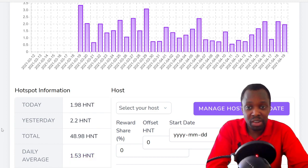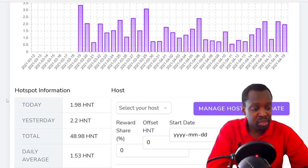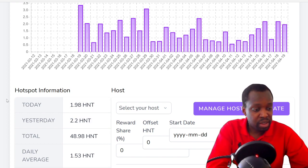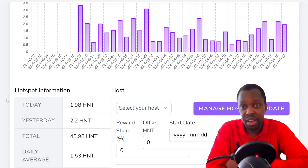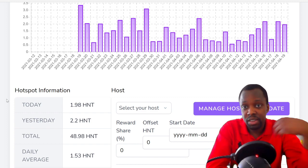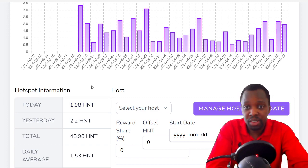1.5 per day, so 48.9 times $14.50, you're looking at $709 in helium, which is actually pretty good. You're making your money back in the first month.